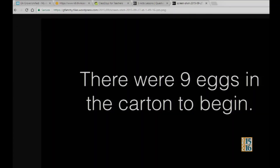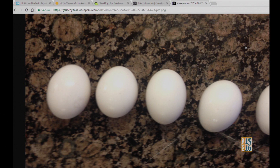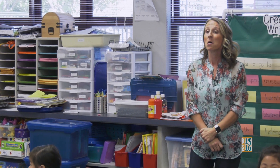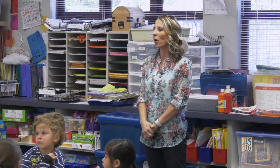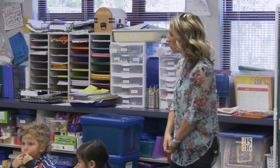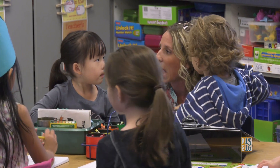There were nine eggs in the carton to begin. Boys and girls, now we have a little more information. Would you turn to a shoulder partner and tell them what information this picture gives us? I think I'm just a facilitator — to present the information and let them grapple with how they're going to solve it, and make sure if anybody starts heading down the wrong road, I recruit them back.